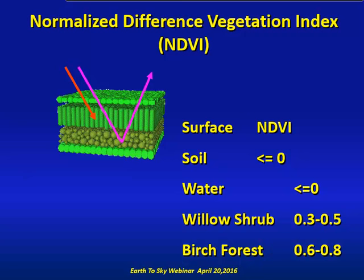NDVI can range from negative 1 to positive 1. Non-vegetation surfaces such as clouds, water, and soil will have low NDVI values that are either negative or close to 0, while plant canopies will have NDVI values above 0. In general, the greater the plant canopy density and the greater the photosynthetic activity, the higher the NDVI value.